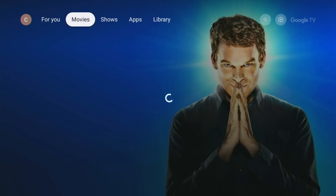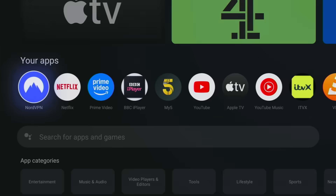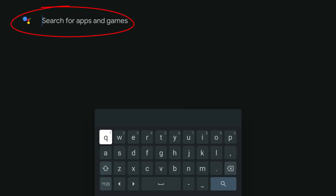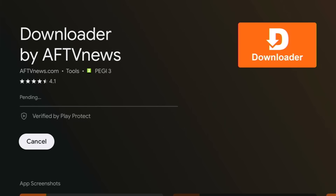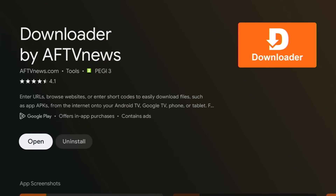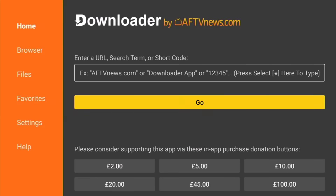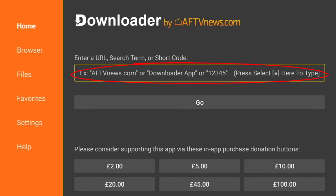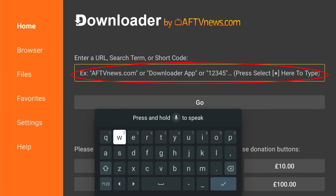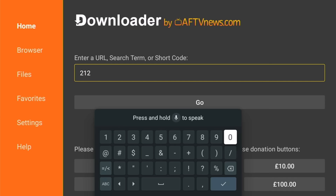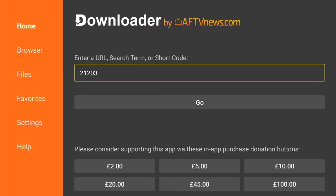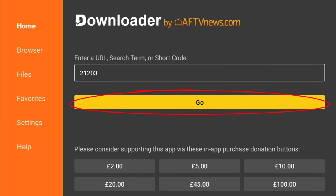If you're on a Google or Android TV, you're going to need to download it. Go into Apps, go into Search for Apps and Games, and type or say 'Downloader'. Pick Downloader — the orange icon with a D and arrow pointing downwards — and install it. Once you get to the final screen, make sure Open is highlighted, middle button, then middle button again to dismiss the prompt. Go up to the entry URL box, middle button to get the keyboard up, and type in the numbers: 21203.